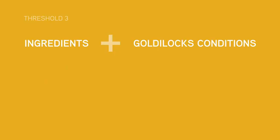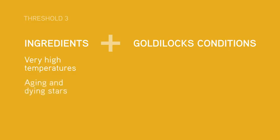Making new elements meant fusing more protons and neutrons together. To do that, you needed very high temperatures, which could only be found inside massive stars that were ageing or dying. Only they have the right Goldilocks conditions for Threshold 3.